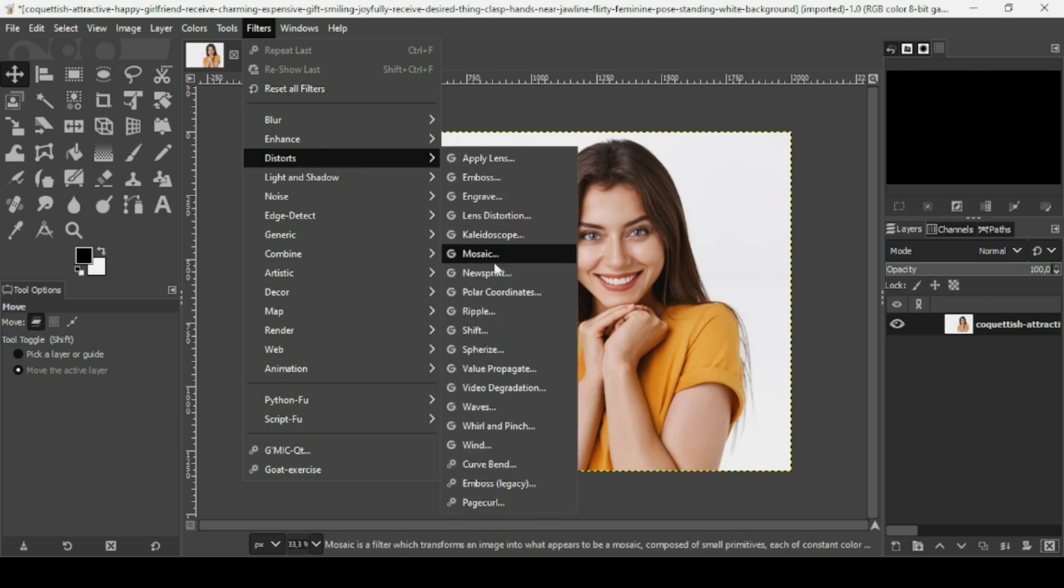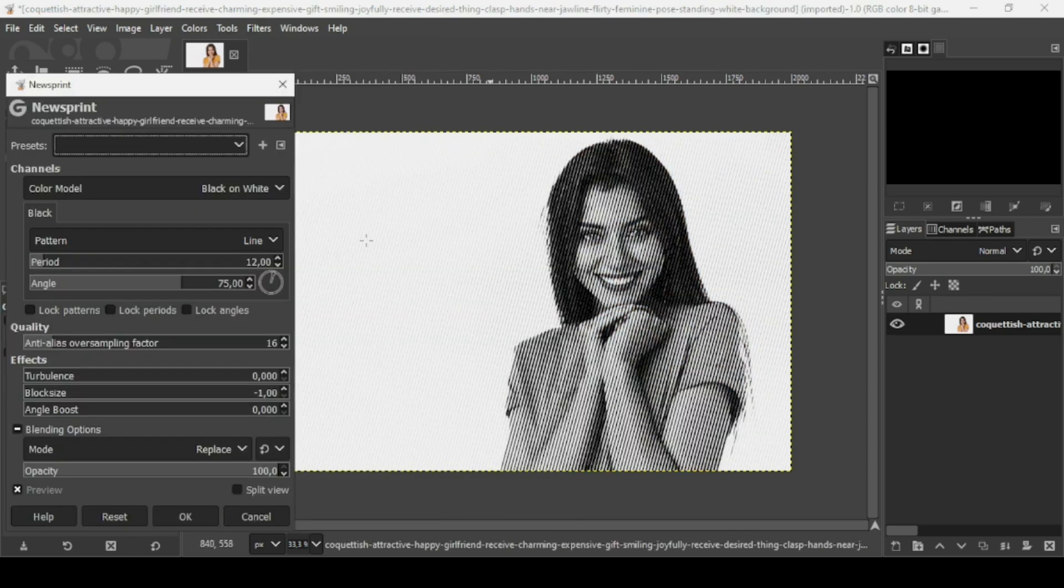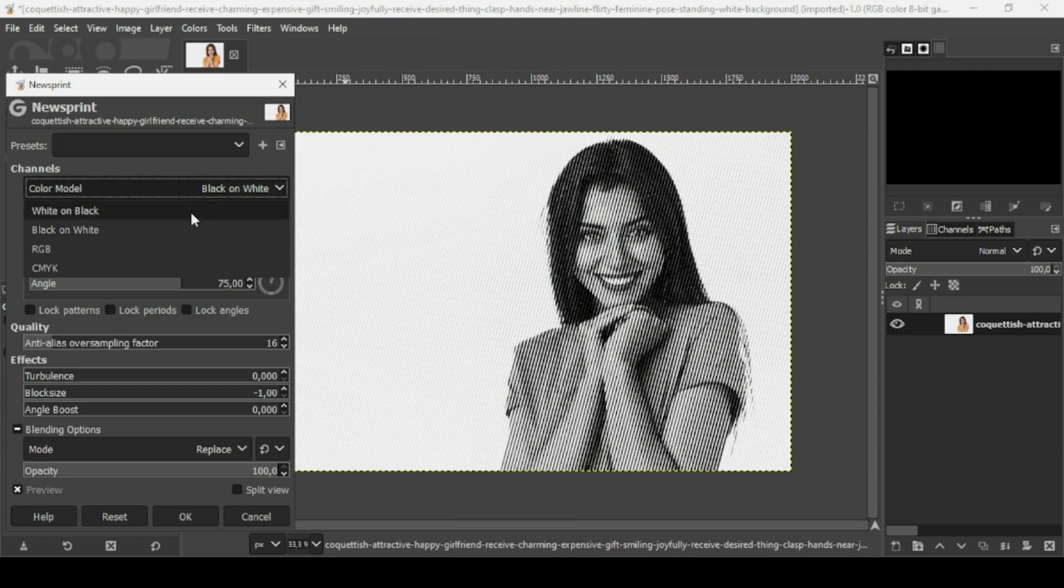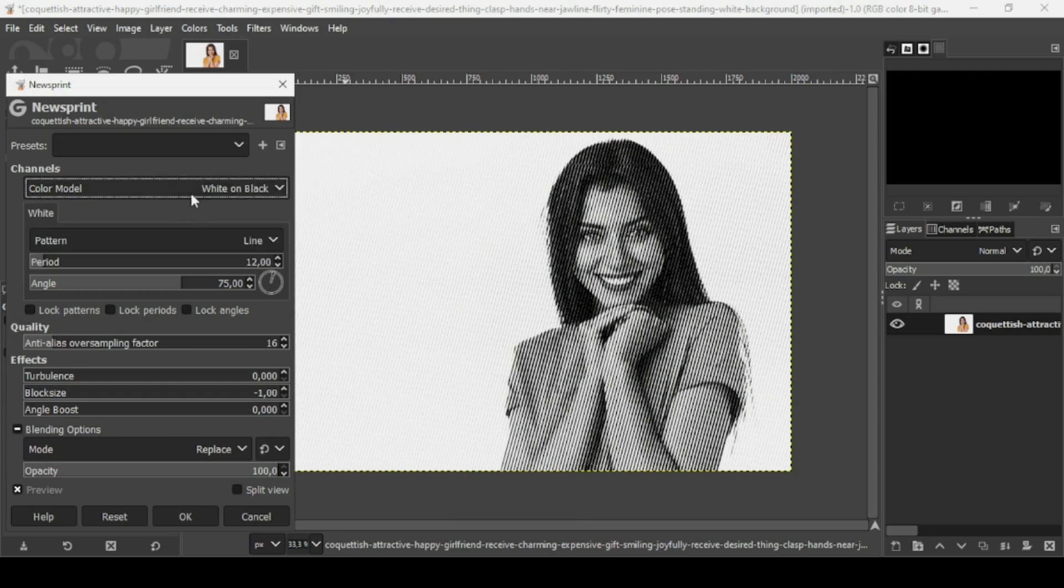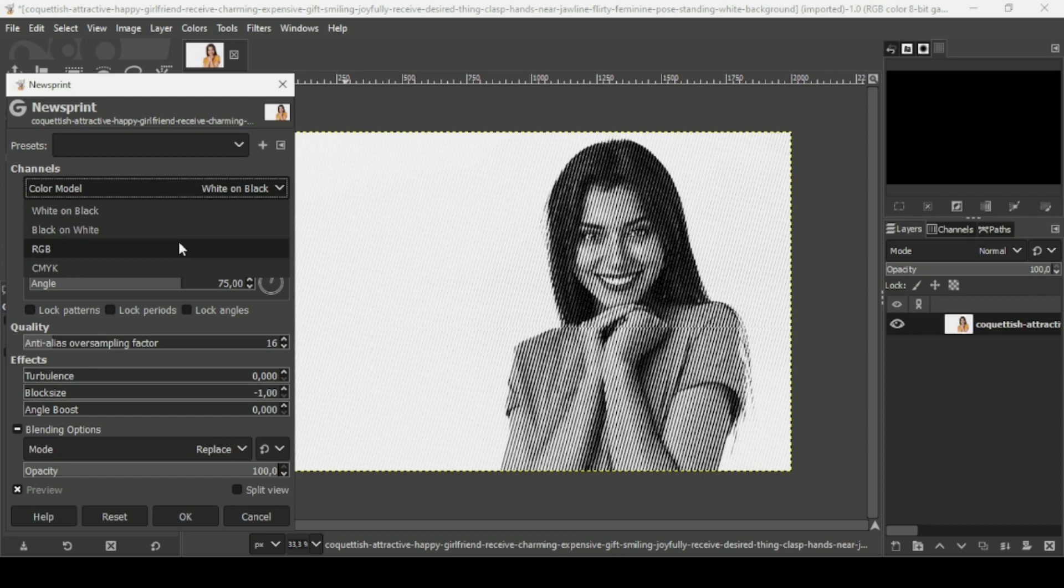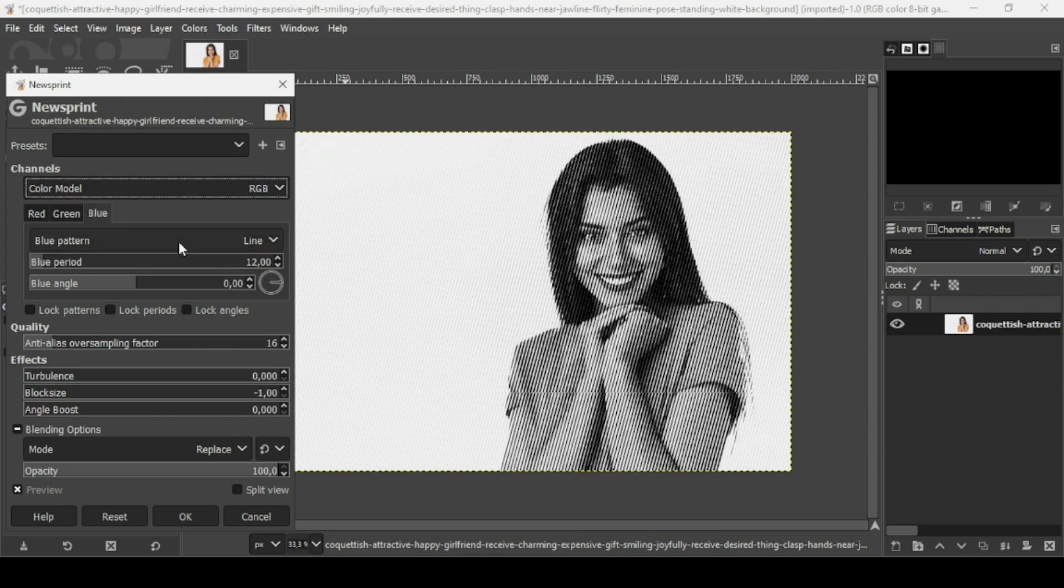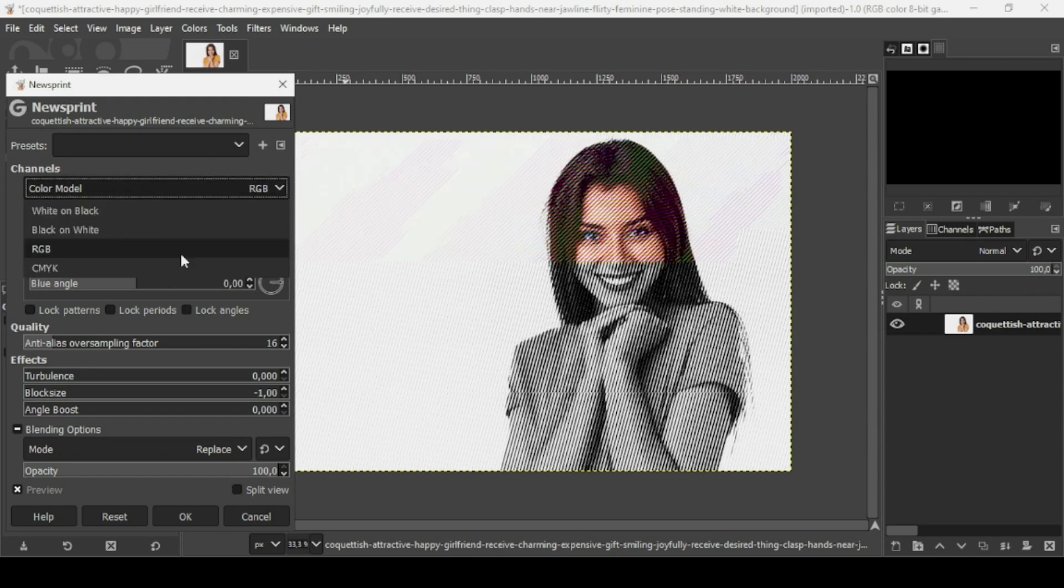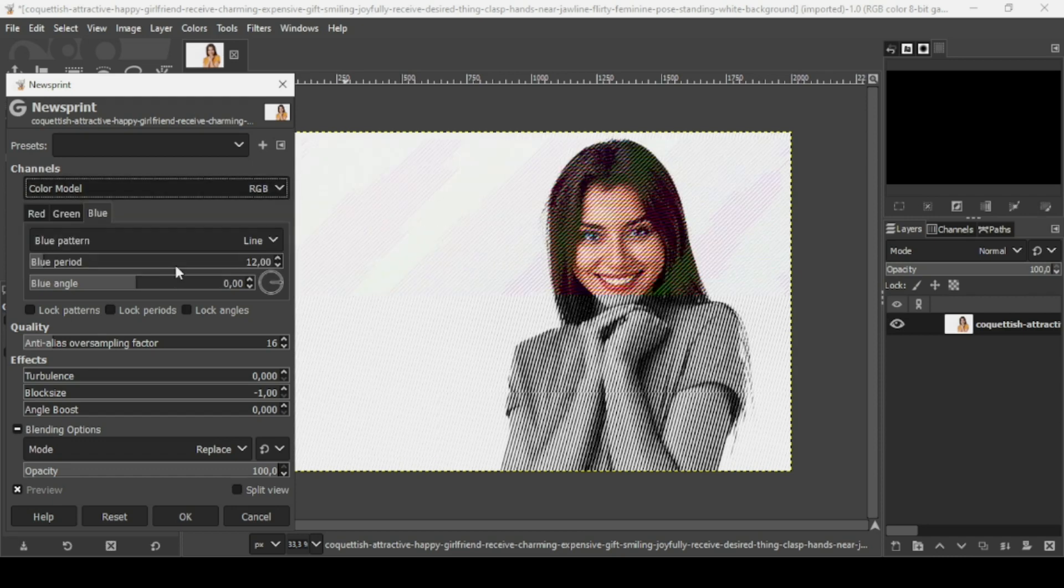...and then Newsprint. Now you can change the color model, for example to white, black and white. You can also make it colored with RGB or CMYK.